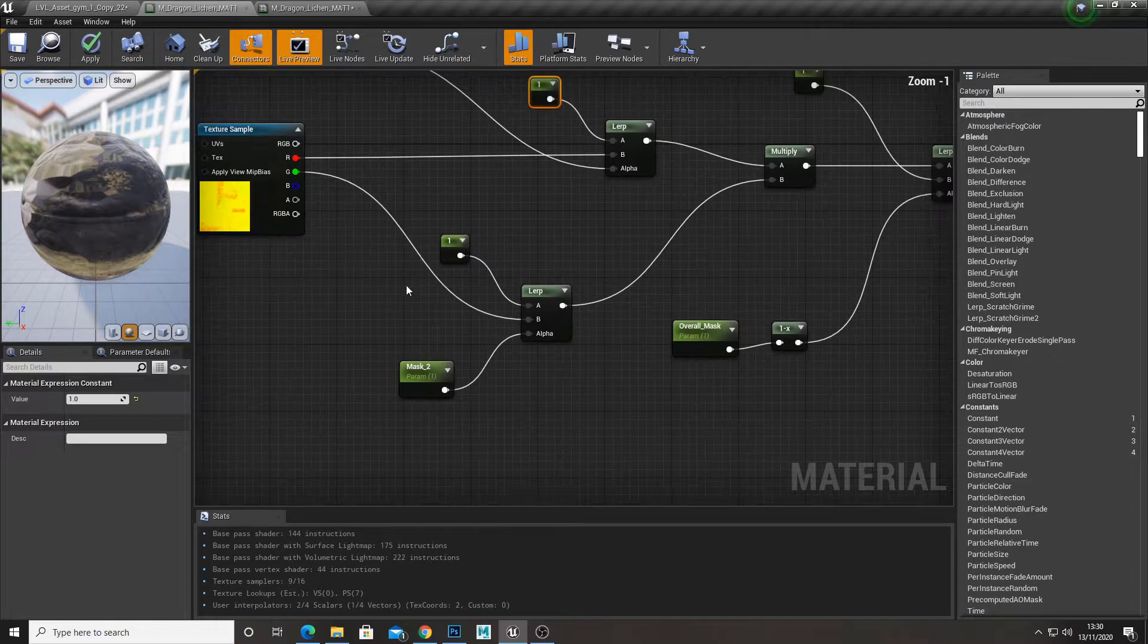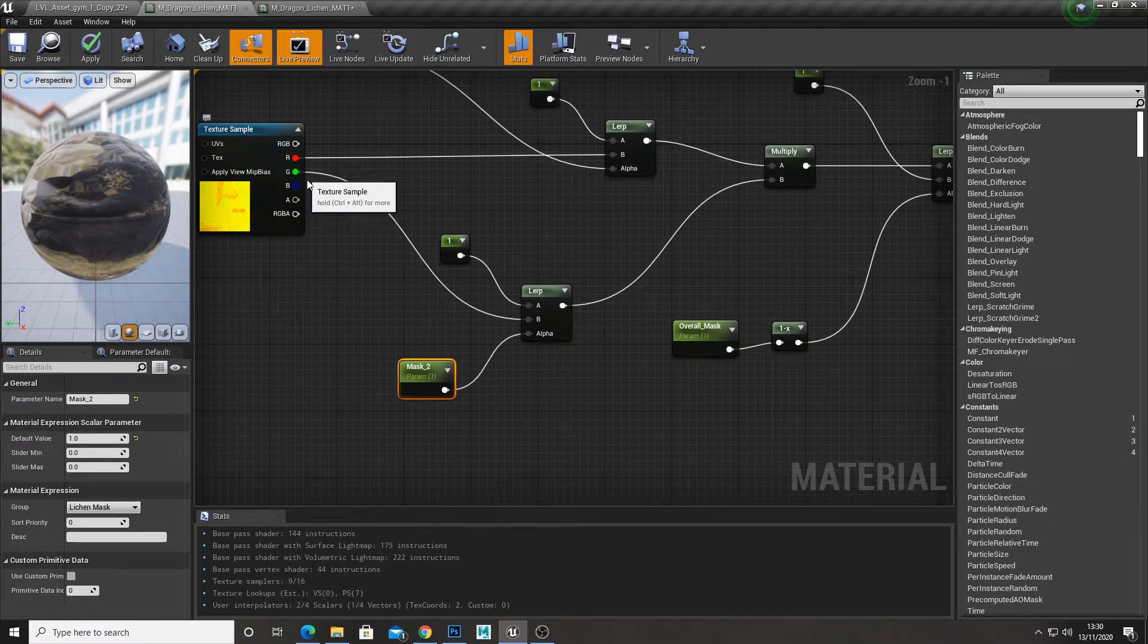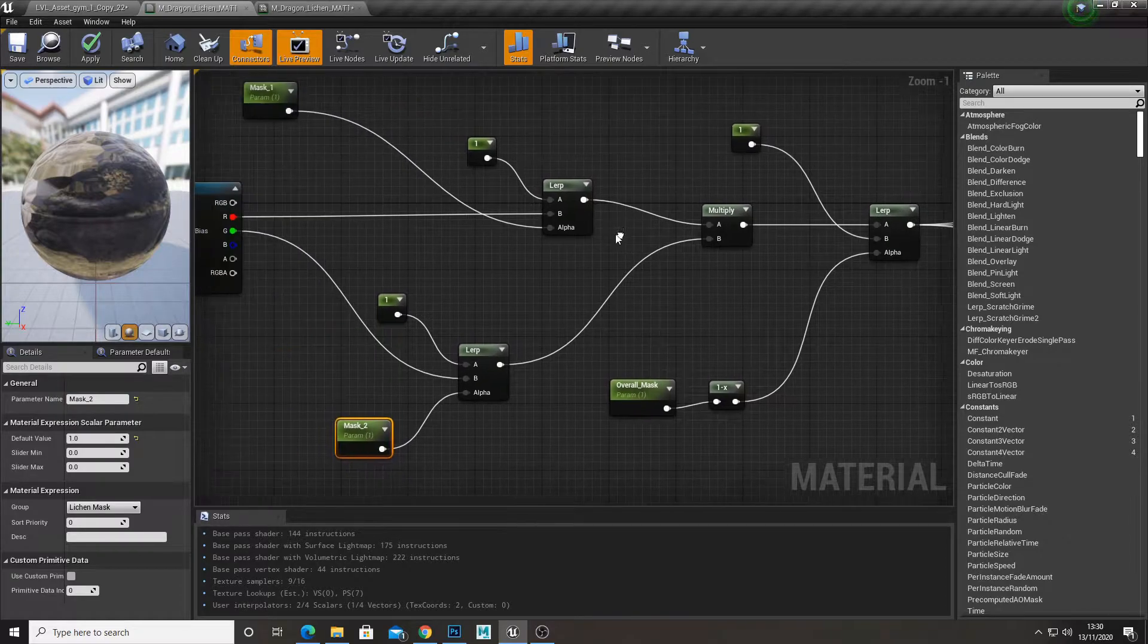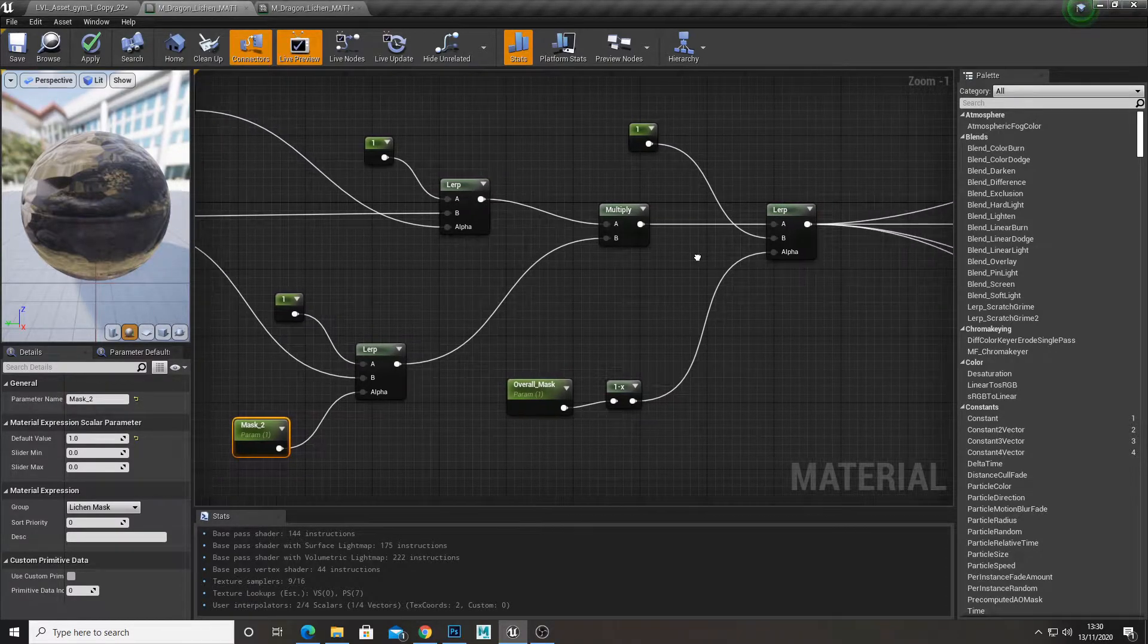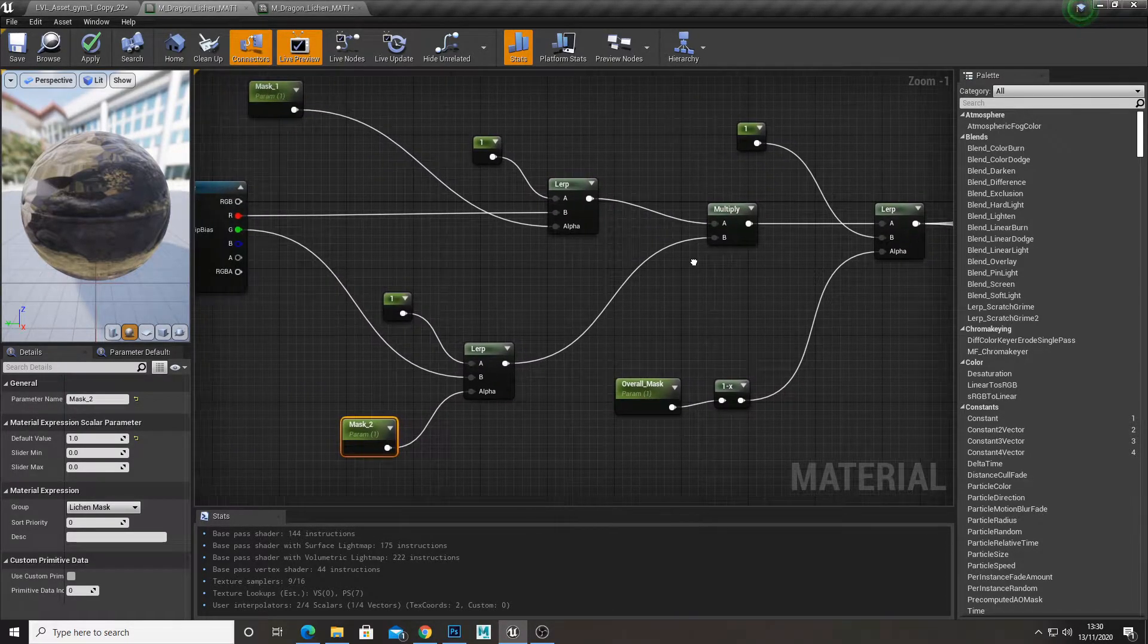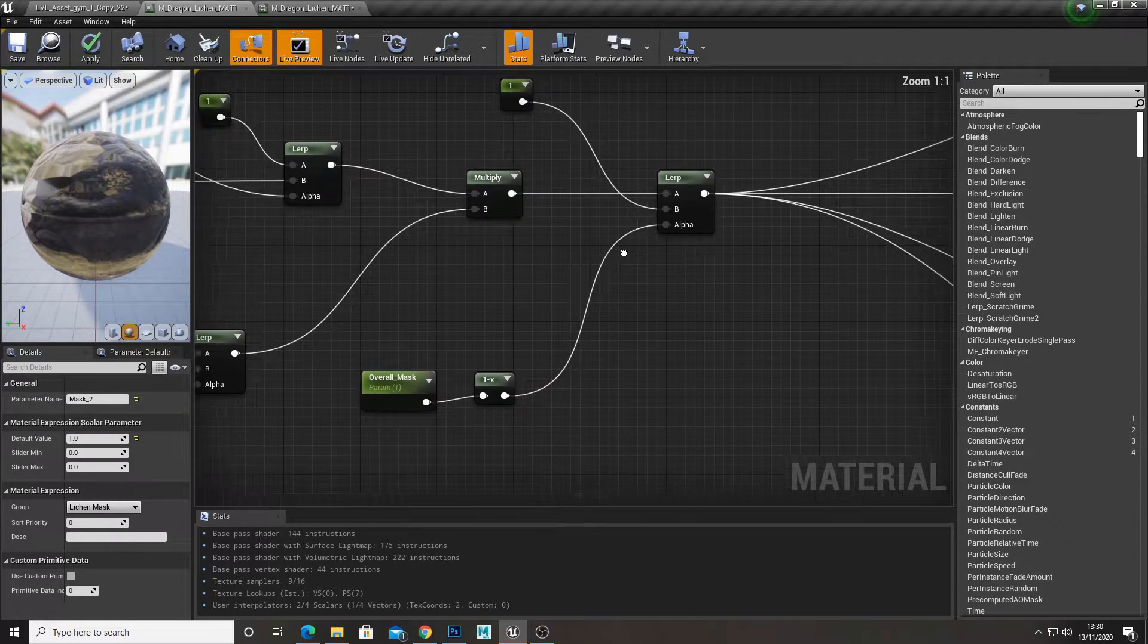And then I did the same for mask 2, so dragging the green channel out. And then I multiplied these together. And then once that was multiplied together, I did a lerp.